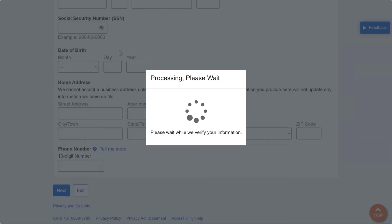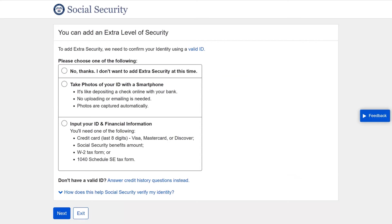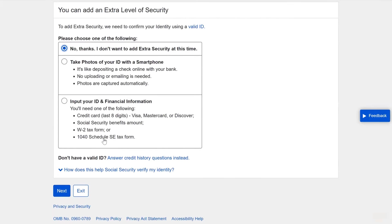If there are errors, the system will let you know where to make corrections. If all is good, you'll be taken to the page where you can add an extra level of security to set up your account. We are going to bypass this and choose the first option — No thanks, I don't want to add extra security at this time — and then click Next.